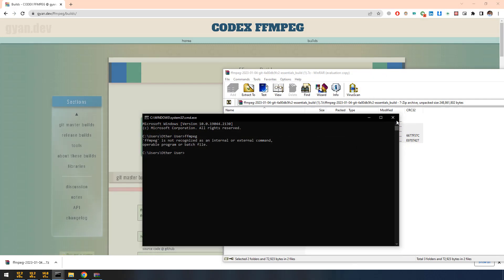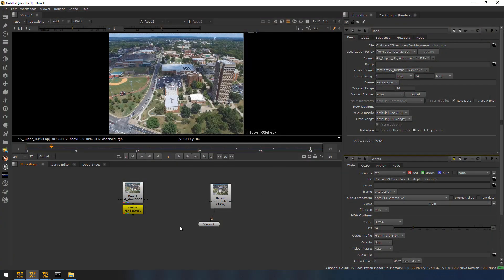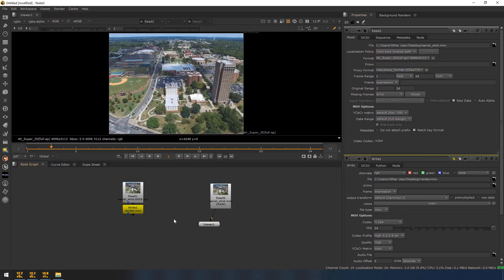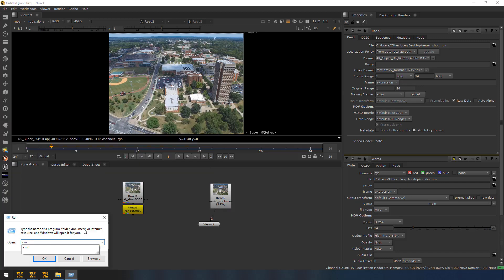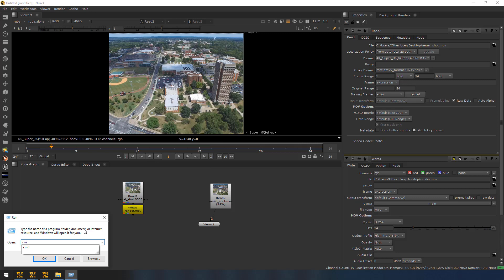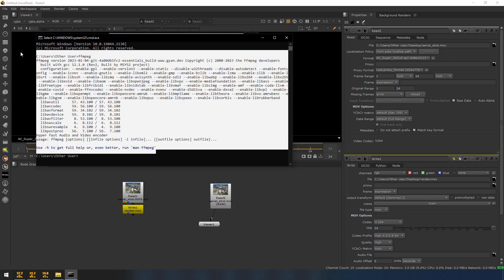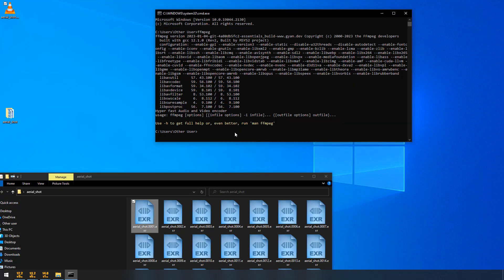So, now we have added the ffmpeg to the environment variable. Now I am going to run. I am typing cmd. ffmpeg. Now we got ffmpeg. So, now we can be able to use ffmpeg globally. As of now I have shown you how to convert this image sequence to a movie in the command prompt. Actually we can integrate this ffmpeg into nuke. Once I have done that, I will make a separate video for that. Thanks for watching.